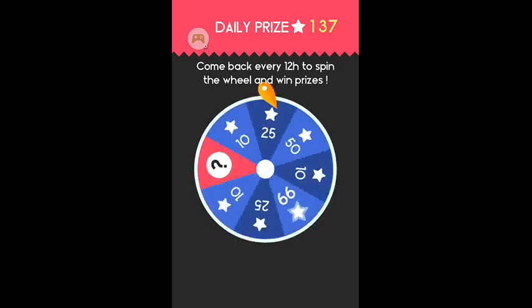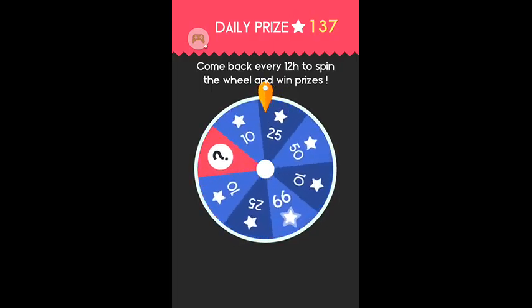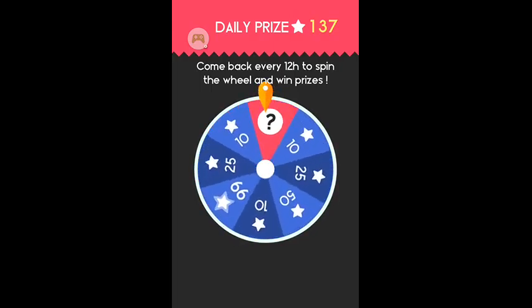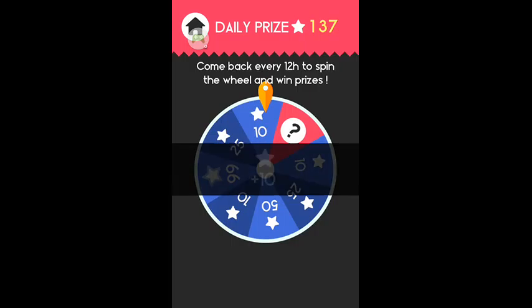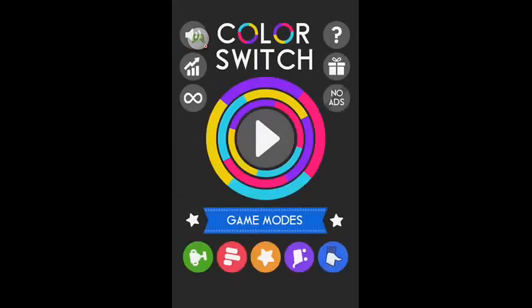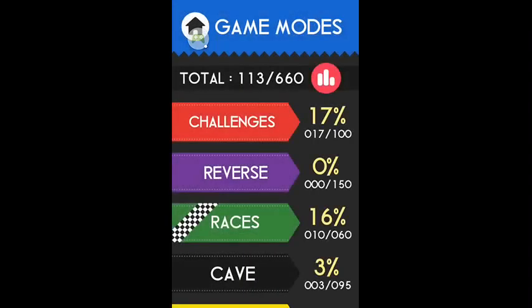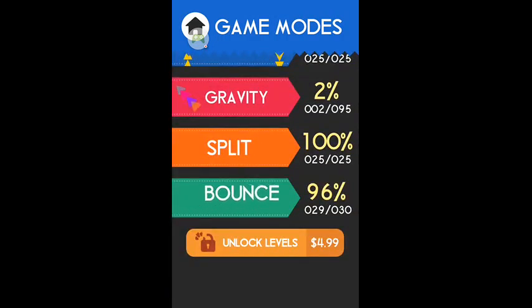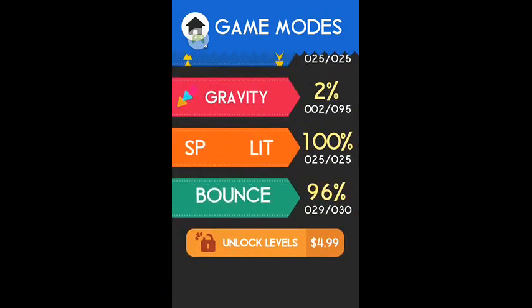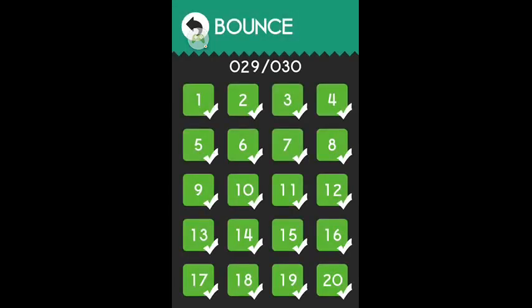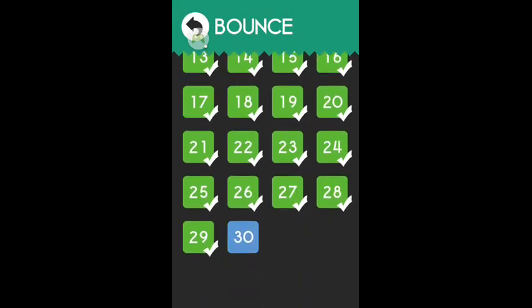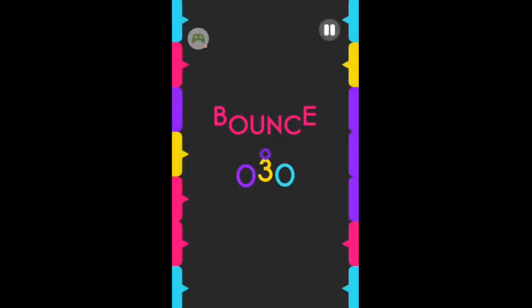The question mark gives you a skin or no that was really close though. I will take it. Okay so game modes. So yeah as you can see on bounce I have 29 out of 30 complete. I just can't seem to beat 30.